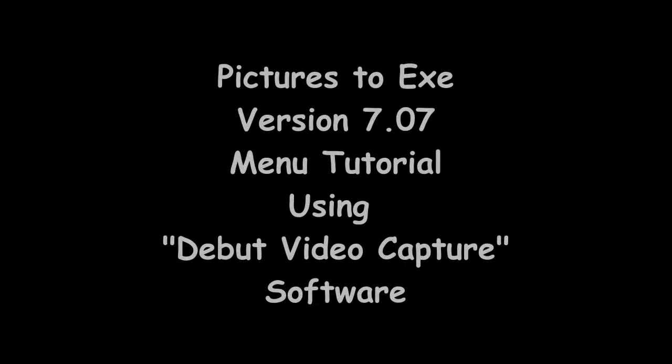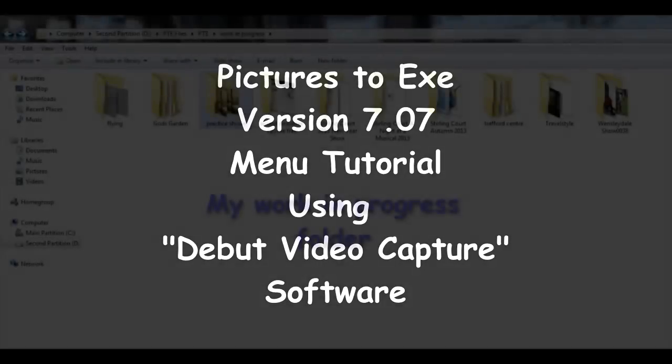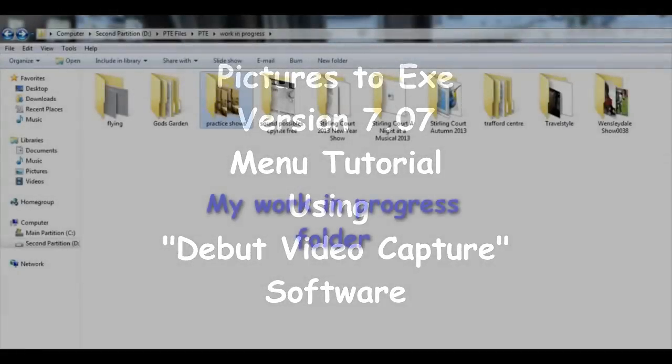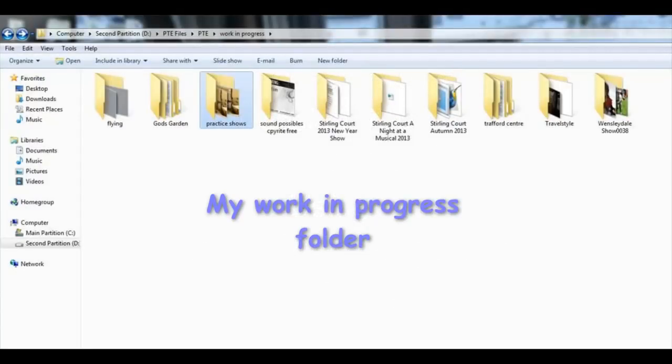This is a short tutorial on how I construct a menu using Pictures2Exe version 7.07. The tutorial has been made using Debut video capture software.